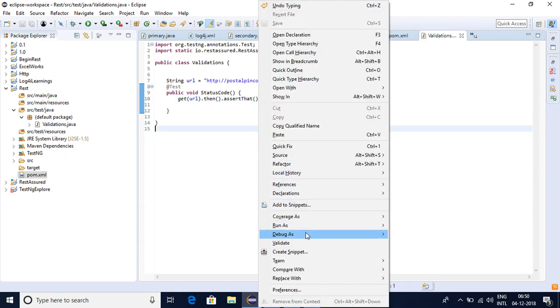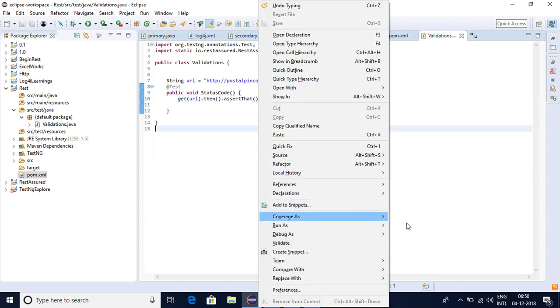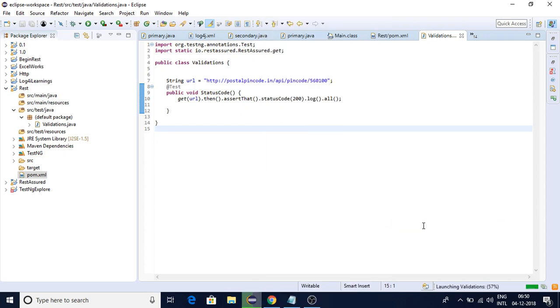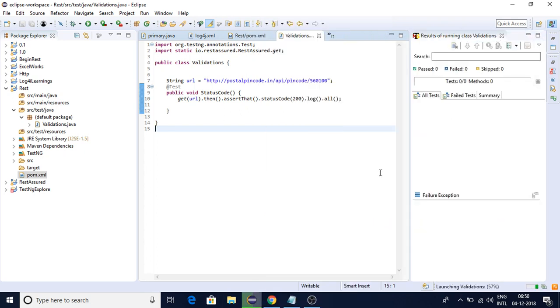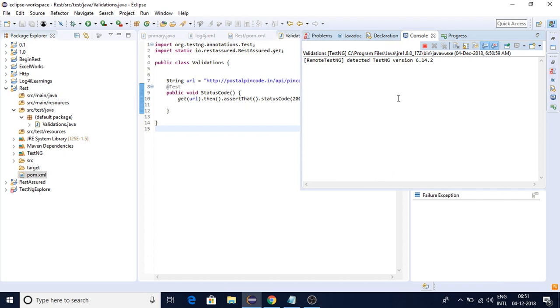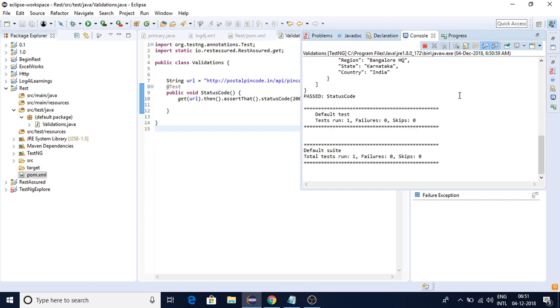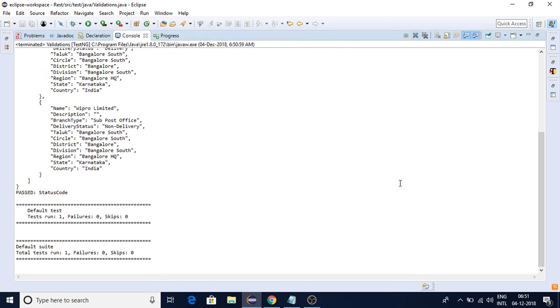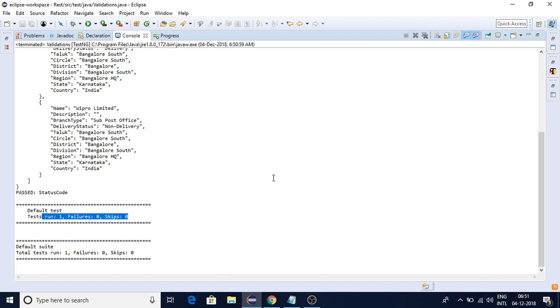Let me run this and see what happens. I'm running it as TestNG test. You can see it detected TestNG version 6.154. If I maximize it, you can see I was able to run this particular test - no failures and no skips.